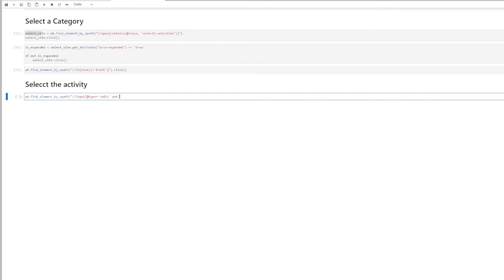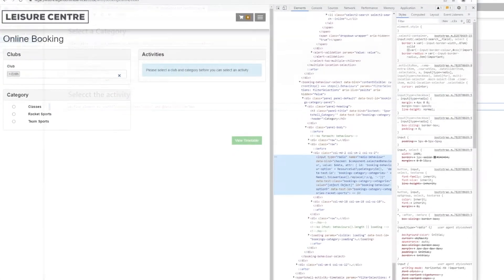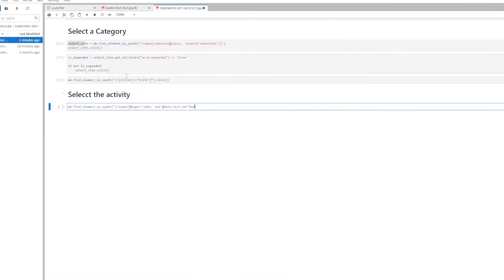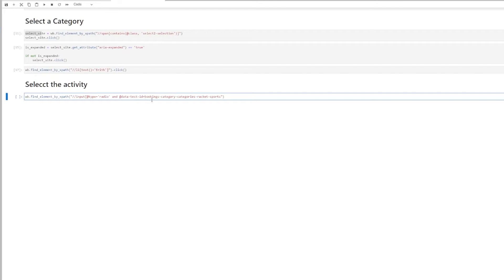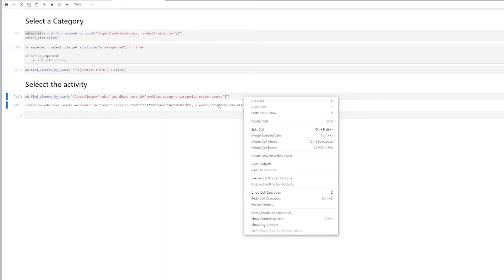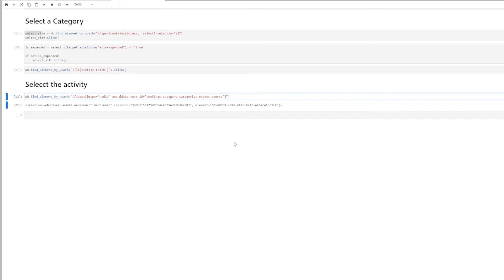And then data test ID equals bookings. I need to copy that string because it's a bit long. And I'm going to search for that. Make sure the single quotes are there. And then I'll close the square brackets. So now I have the element. It can find it. And I'm just going to click on it.